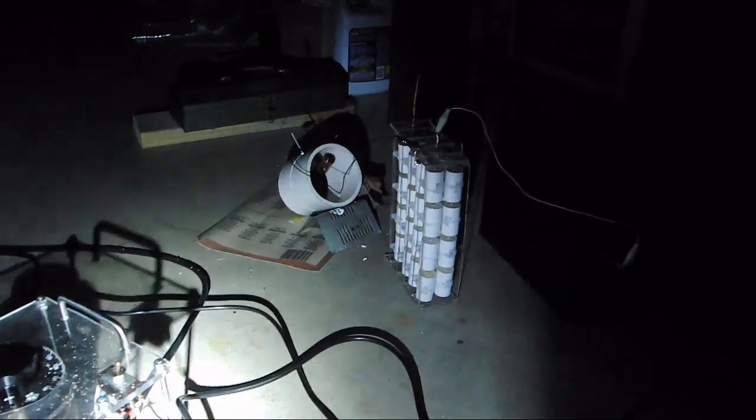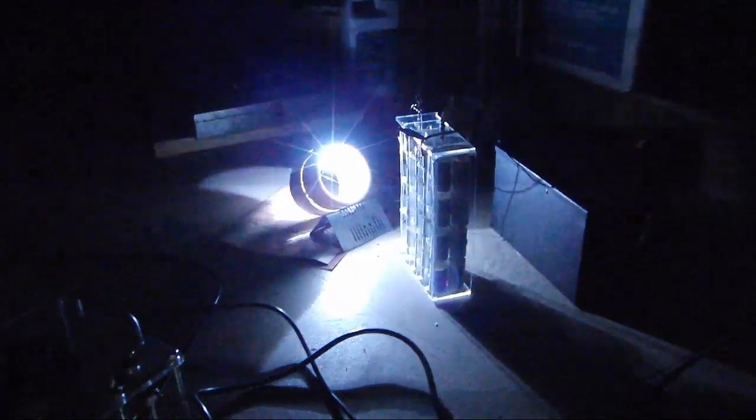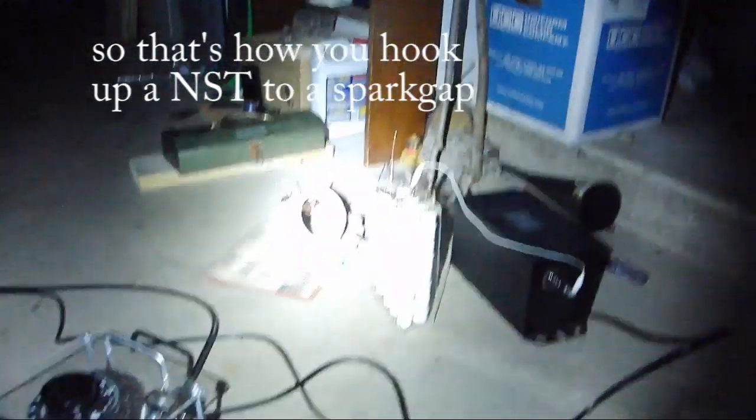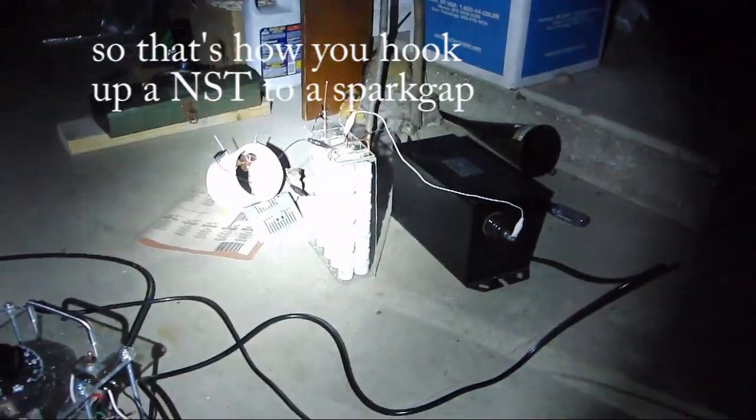And now we have it about two millimeters or so apart. So that's how you basically do it.